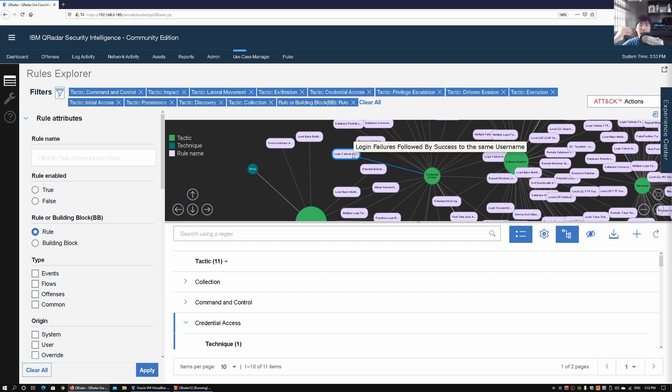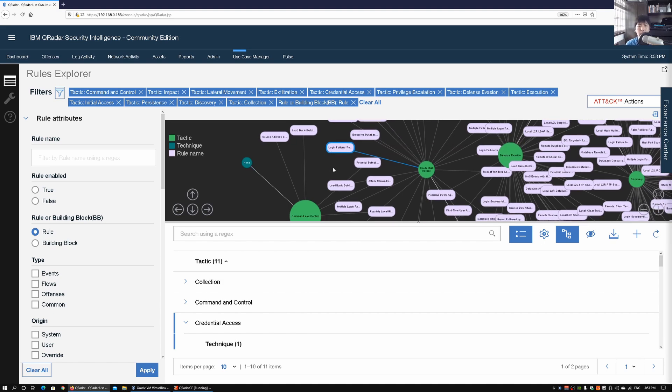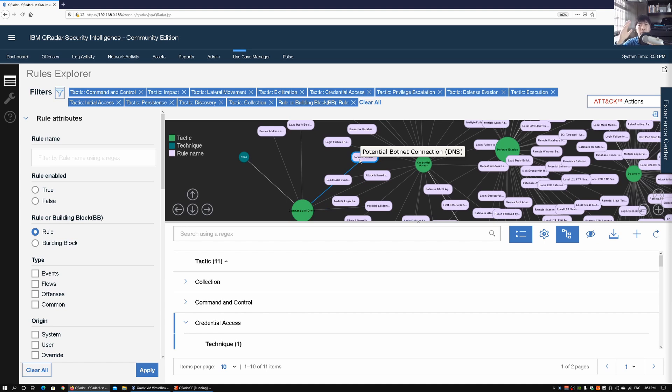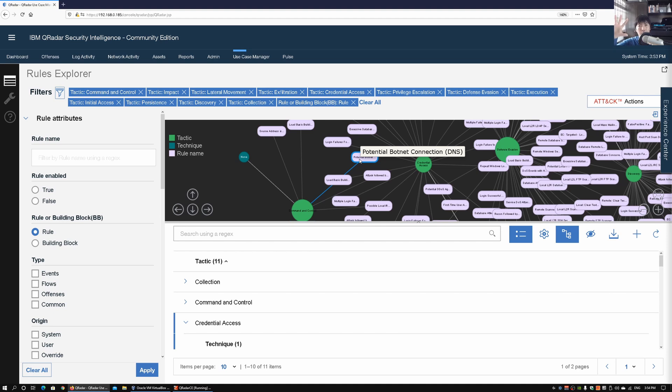If you look at Command and Control Center, we have potential botnet connection through Domain Name System. All this are the basic building blocks of how we can do detections and ultimately mapping all this back to the MITRE ATT&CK framework, helping us visualize what kind of cyber attack is happening and at which stage the cyber attack is at.